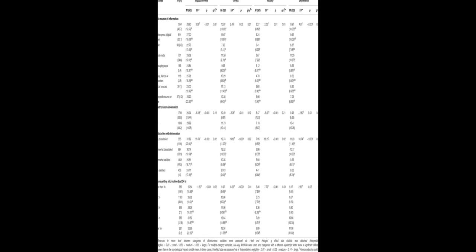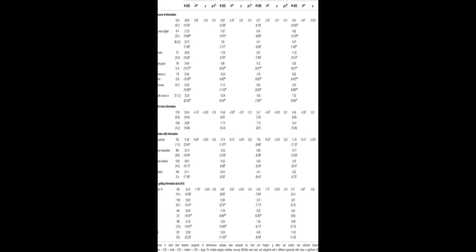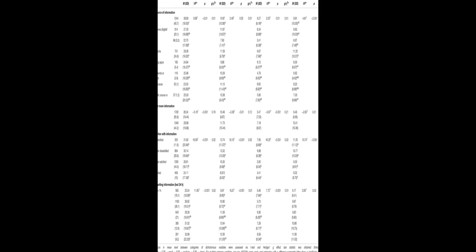The study examined the psychological impact of the COVID-19 pandemic on the general adult population in Spain during the first stages of the outbreak.